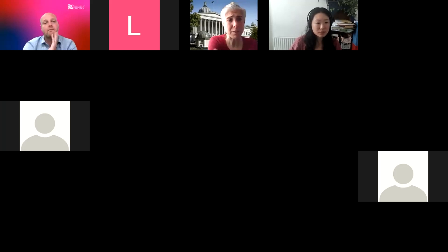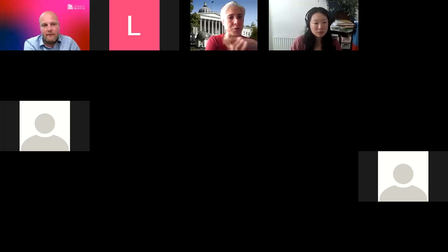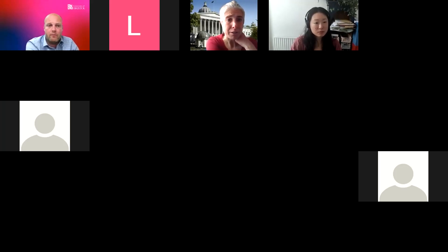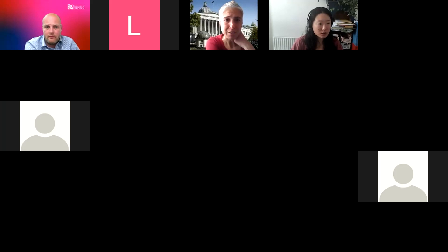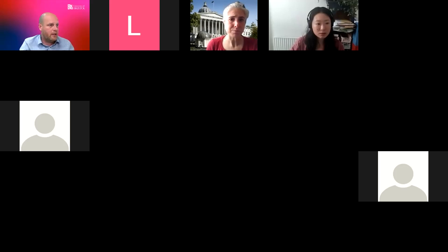Thank you. Are you happy for us to send around the latest SPHR seminar details for those who are interested, or would you rather they contact you directly? Let me quickly find a link to that so you don't have to email me.